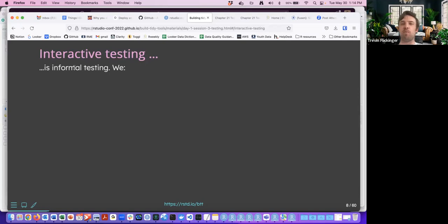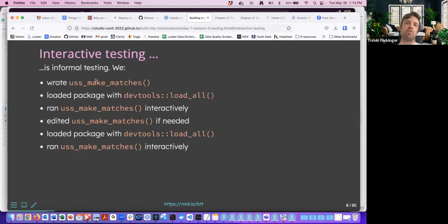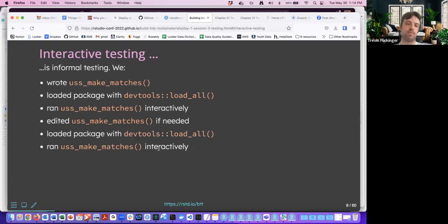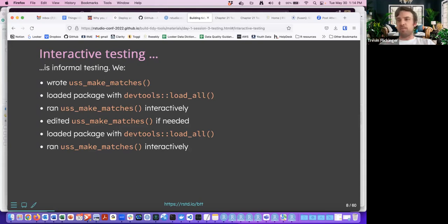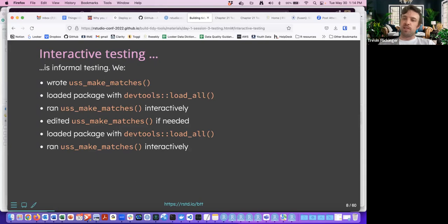Interactive testing is informal testing. You build a function, load it into the package, run it, change it if necessary, load it again and run it interactively. You can see this cycle of running it interactively, making some changes, doing that again to see if it's what you expect, and continuously doing that. It's good that you're checking interactively and making sure it does what you think, but there can be a better way as well.